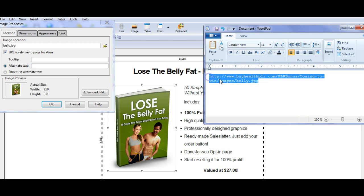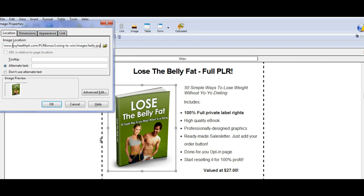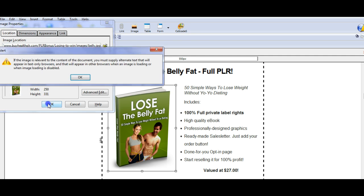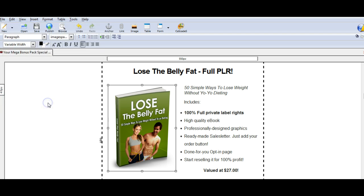I'm going to delete that and paste in the correct path. I've just pasted it in there, and we're going to say okay. I need to supply my alternate text, so it's just going to be called 'Lose the Belly Fat.' I say okay and now it's saved.